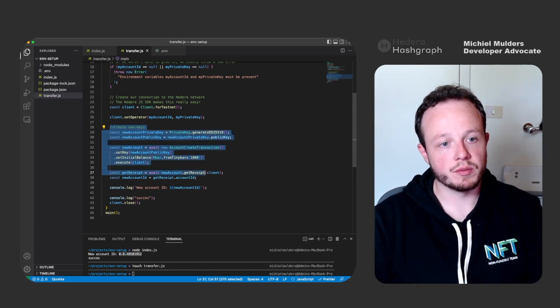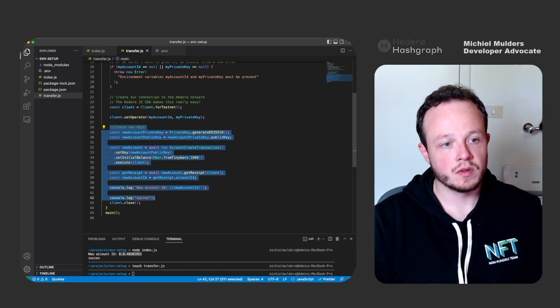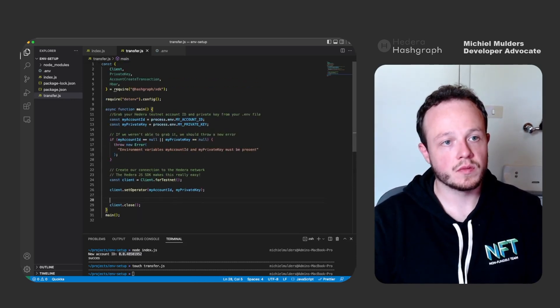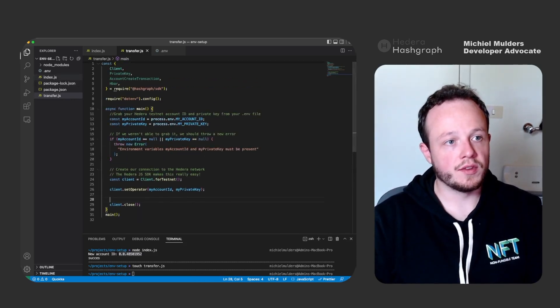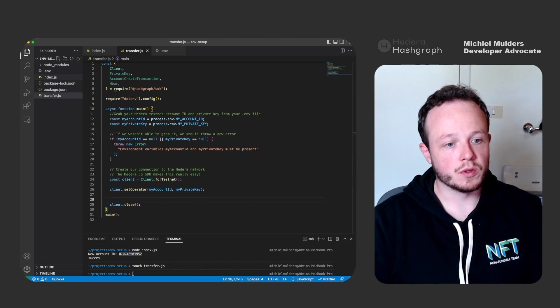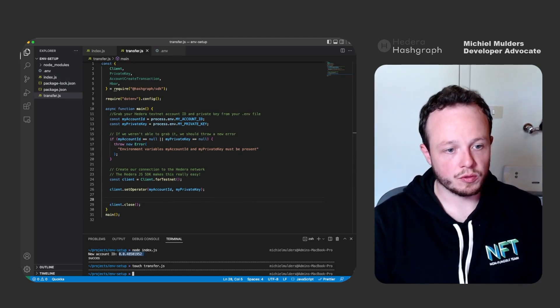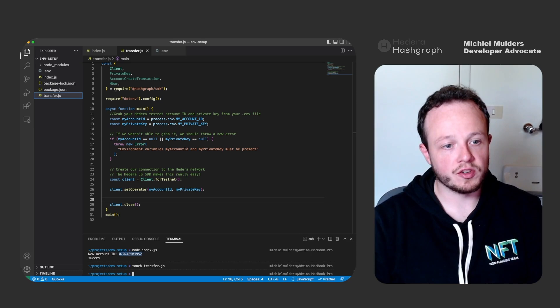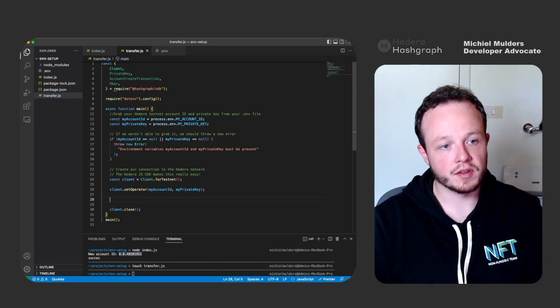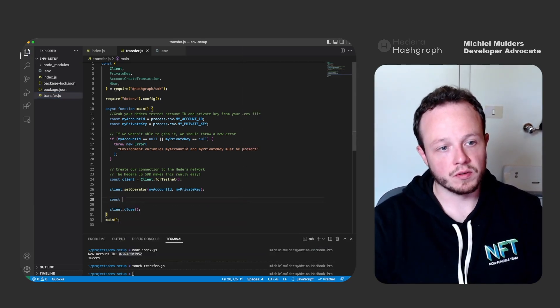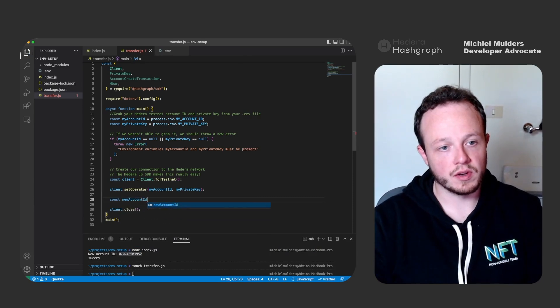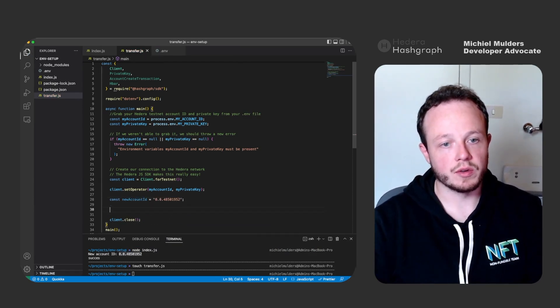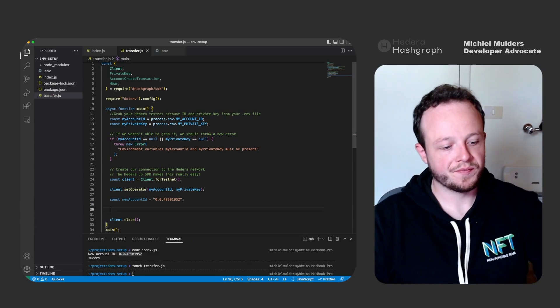Go to transfer.js, remove the code we don't need. We have already created our account, so all this information can go. Then we will need our new account ID because we want to transfer hbar to this account. So let's define this as const newAccountId equals our newly created account.